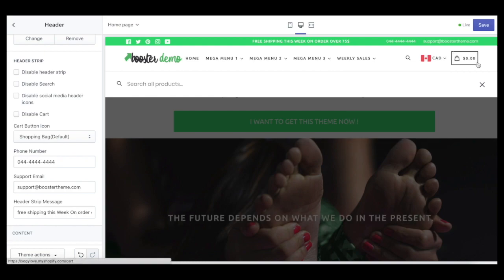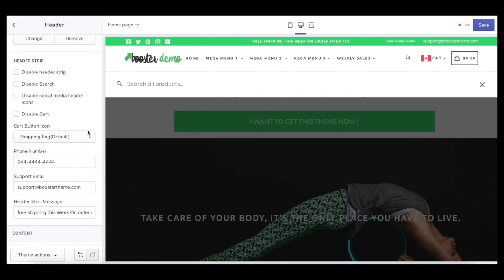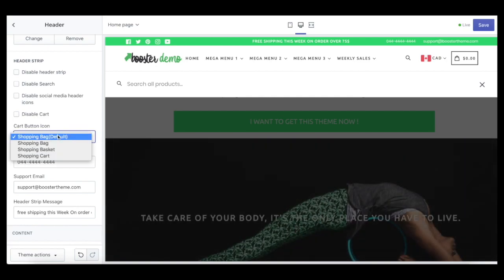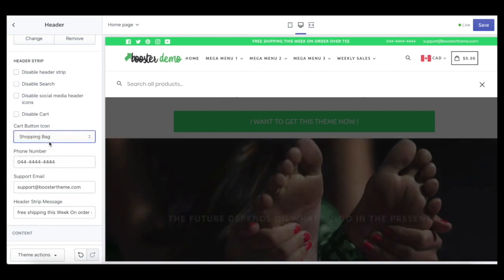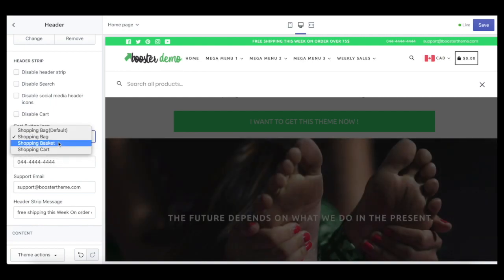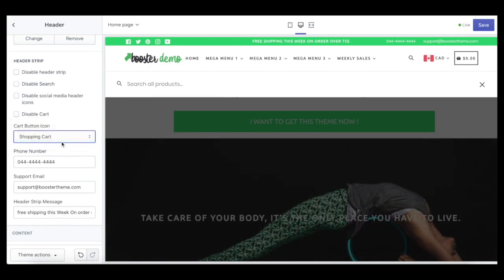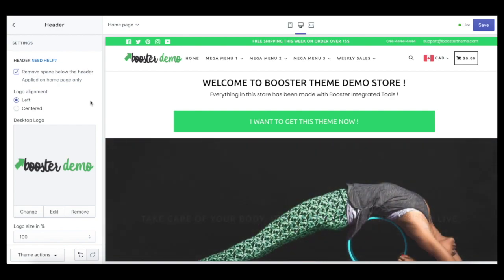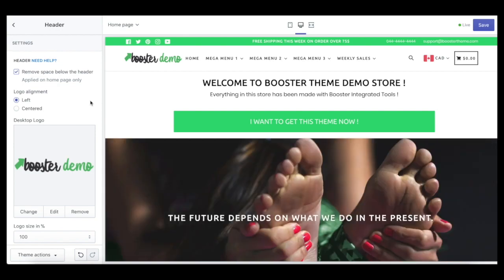And of course there's the cart button icon. For the cart button icon, we have four different types: the first is the shopping bag as default, then a second shopping bag style, a shopping basket, and a shopping cart.